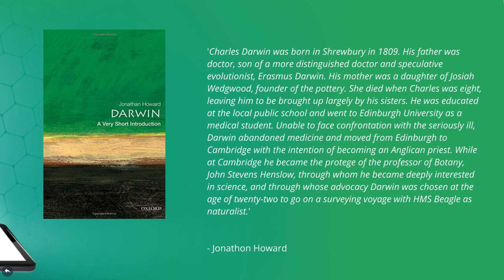Through Henslow's advocacy, Darwin was chosen at the age of 22 to go on a surveying voyage with the HMS Beagle as a naturalist.